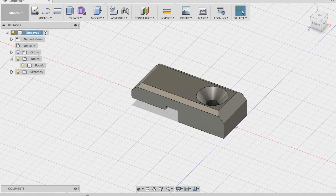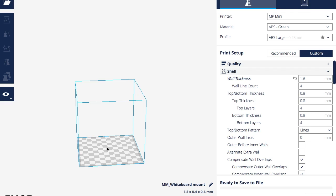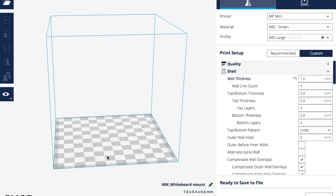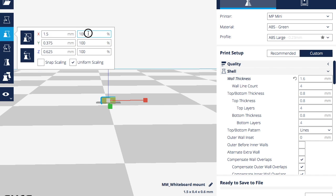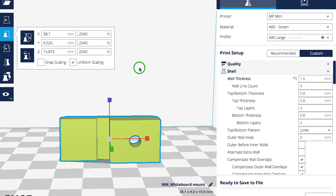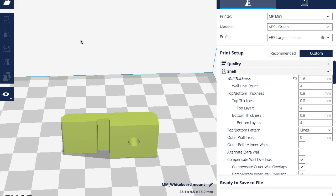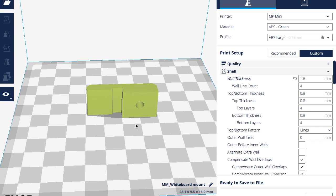Now we'll go into Cura and prepare the file for printing. I've got green filament loaded in the printer so I'll just leave it. The file loaded super tiny, so I scaled it by 2540% — because 25.4 millimeters equals one inch, so 2540% gives us the correct size. I'm going to print two at a time.